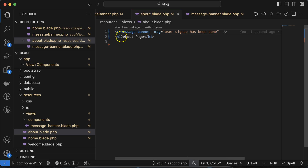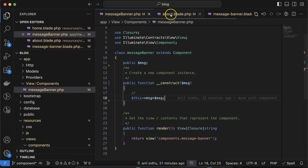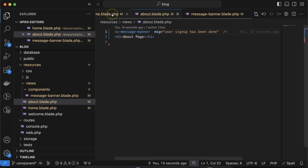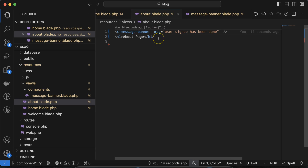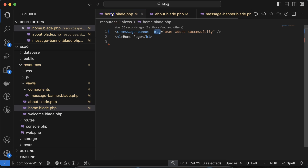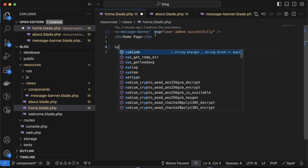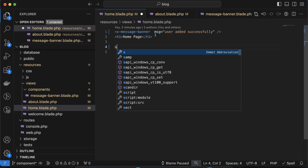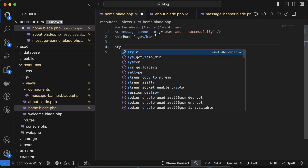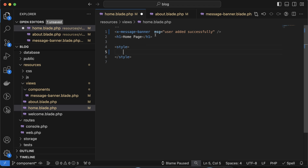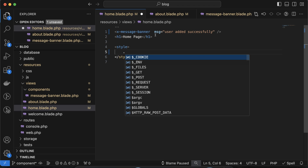Now with the message, we can also pass a style. Along with the message, you can also pass a CSS class — for example a 'success' class. Let me add some styles and pass that class to the component.